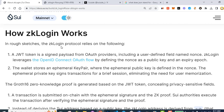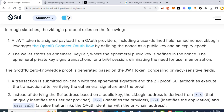The way it works, roughly: the ZK Login protocol relies on the following. Number one: a JSON Web Token is a signed payload from OAuth providers, including a user-defined field name and nonce. ZK Login leverages the OpenID Connect OAuth flow by defining the nonce as a public key and an expiry epoch — some length of time in SUI. I'll get into the detail of how long each epoch is as we get into the actual implementation in the next videos.